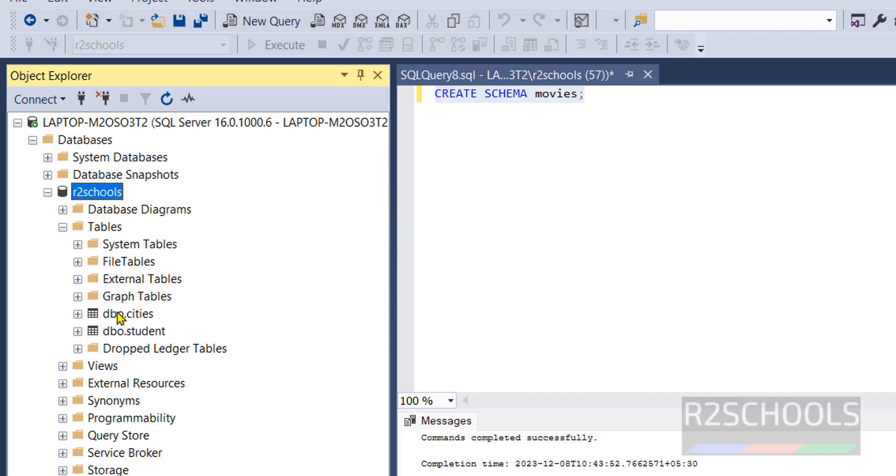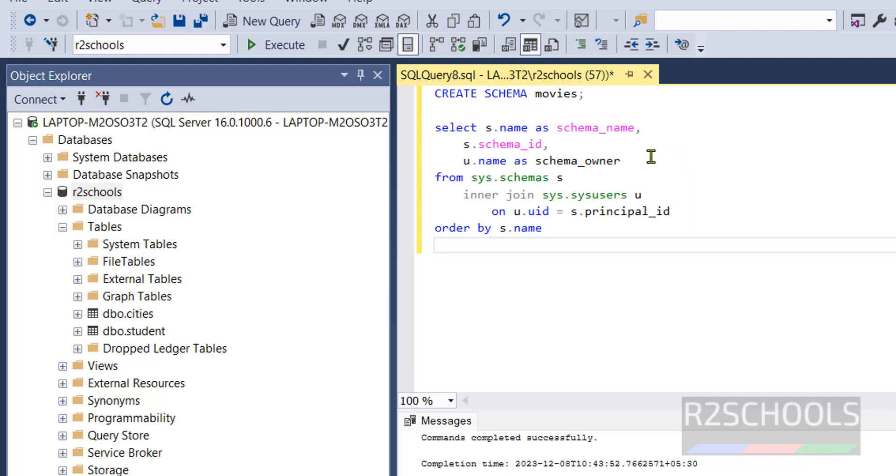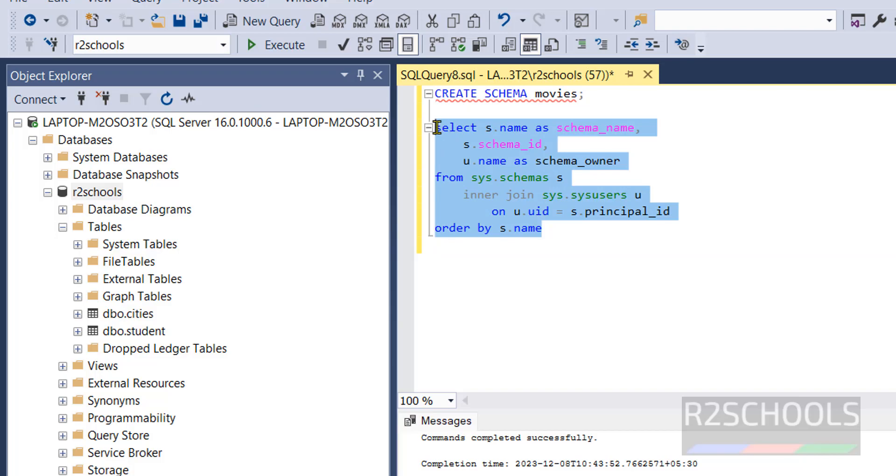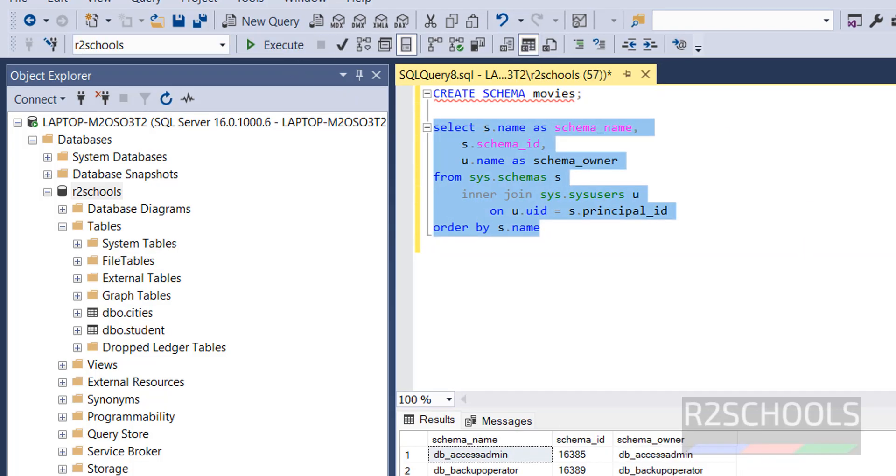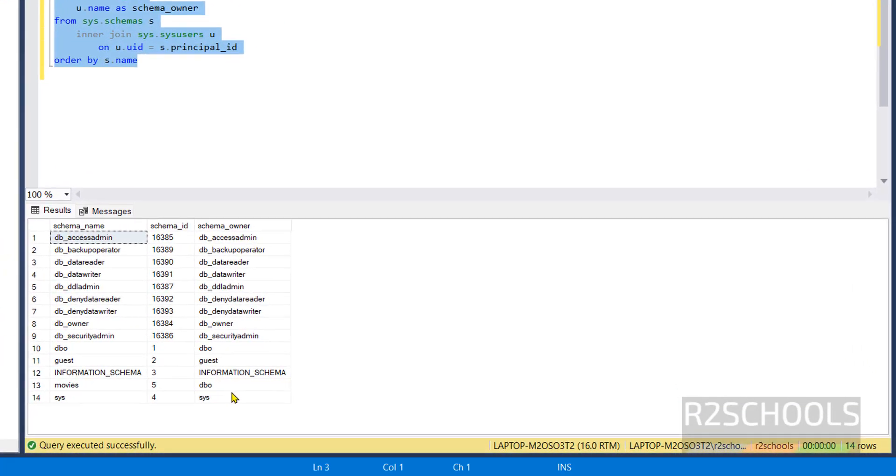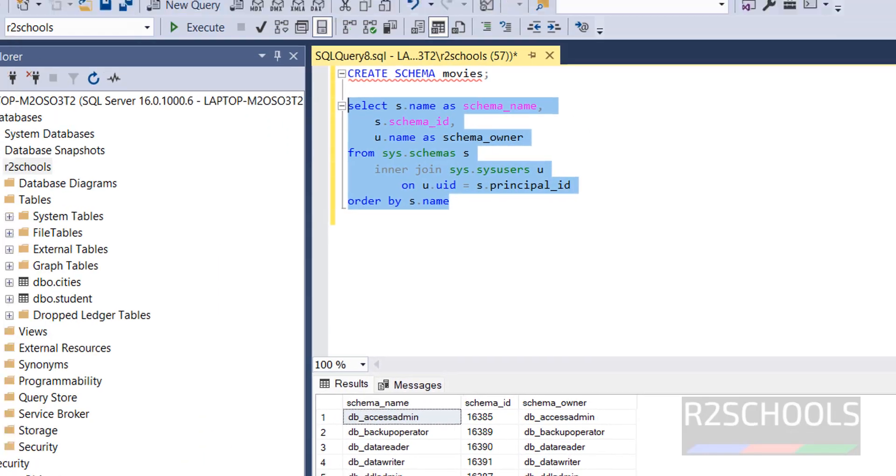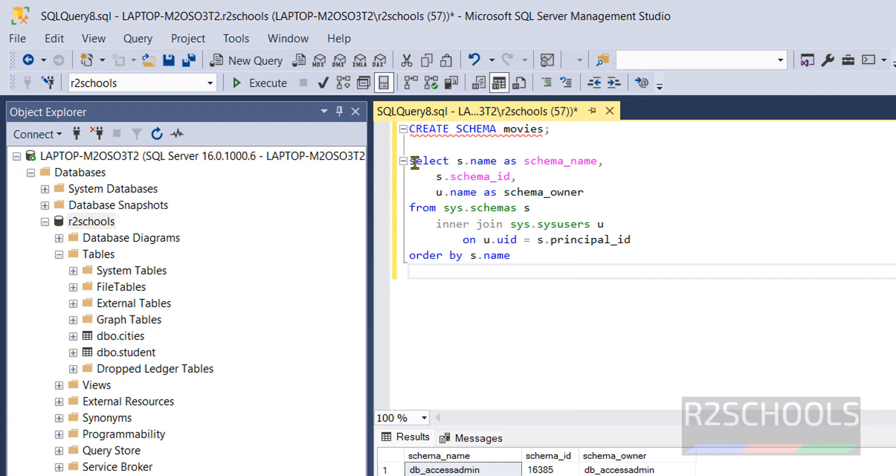Schema is created but if you refresh here, see here we have only dbo schema but we can get the information by running the query. Select the query and execute it. See here we have the movie schema and its schema id is 5 and schema owner is dbo. I will keep this command in the video description.